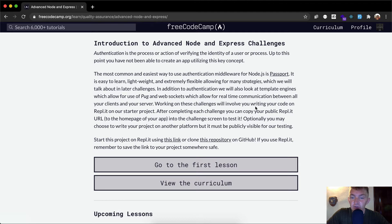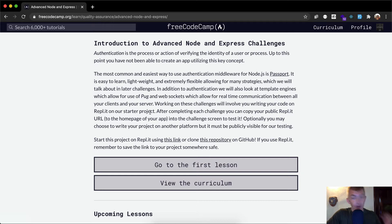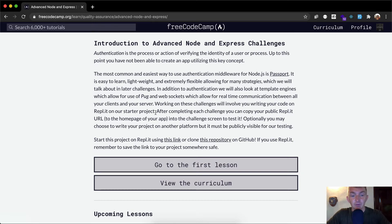Working on these challenges will involve you writing code on REPL.IT on our starter project. We're actually going to do it on GitHub with an actual deployed Node app.